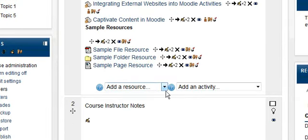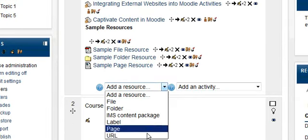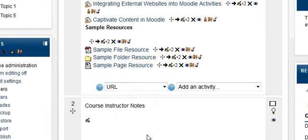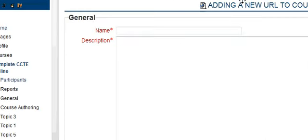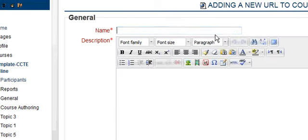Okay, so we have editing on, and we go to add a resource, we click URL. We're just going to call this sample URL resource.